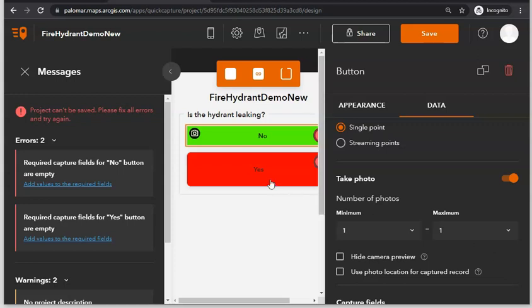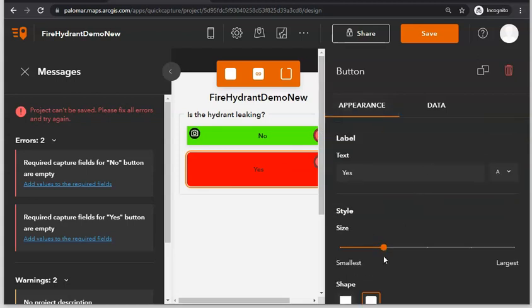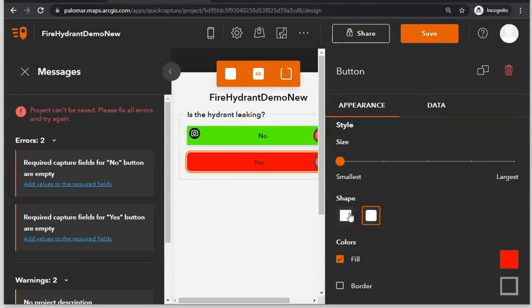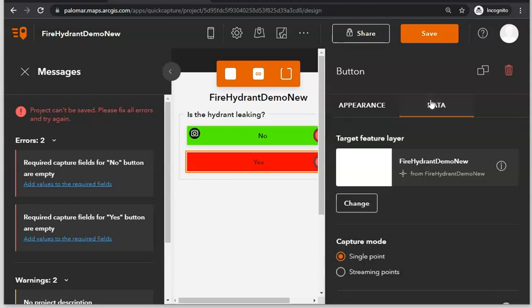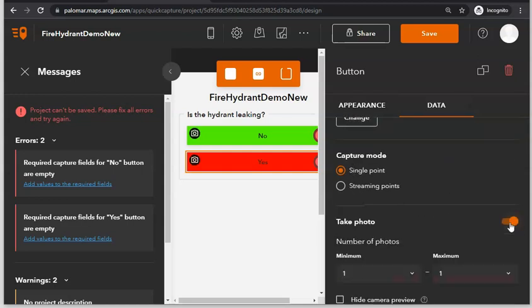Next, customize the same things for the other icon in our form. Click Yes, go to Appearance, change the size to Smallest and set it to a square shape, then go to Data, make sure Single Point is selected, and Take Picture is turned on.